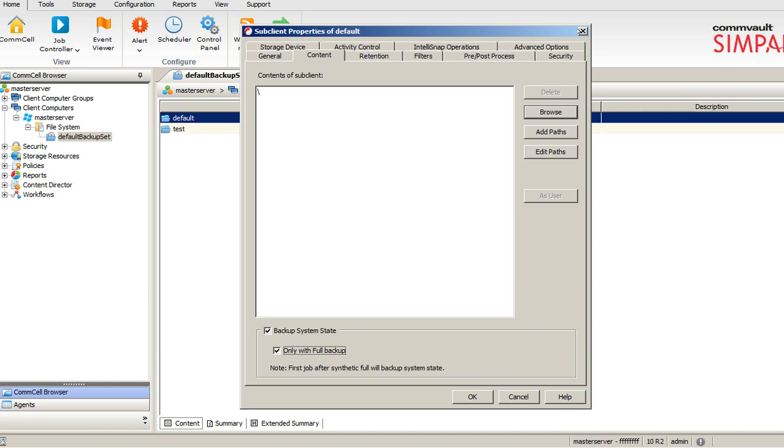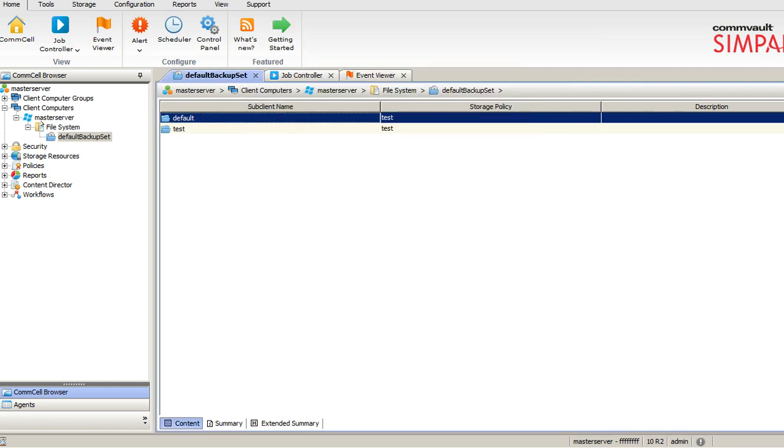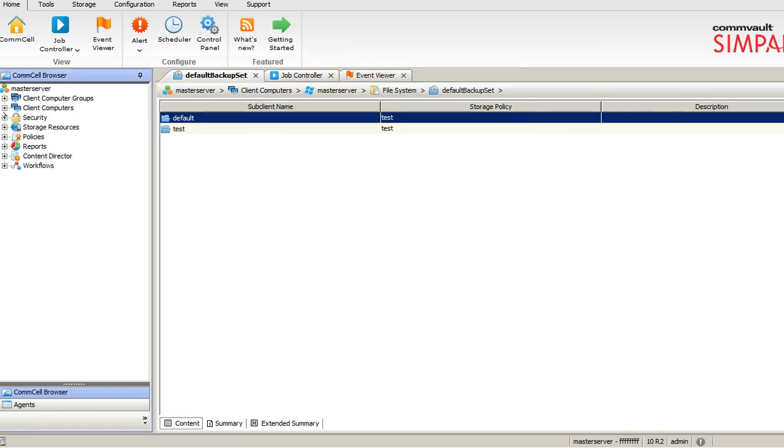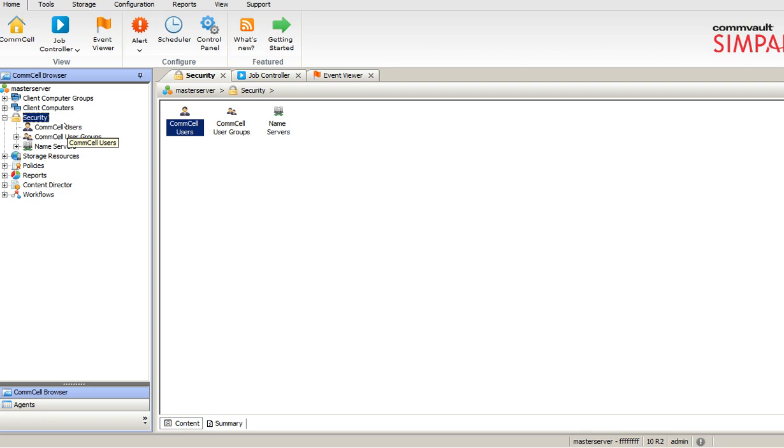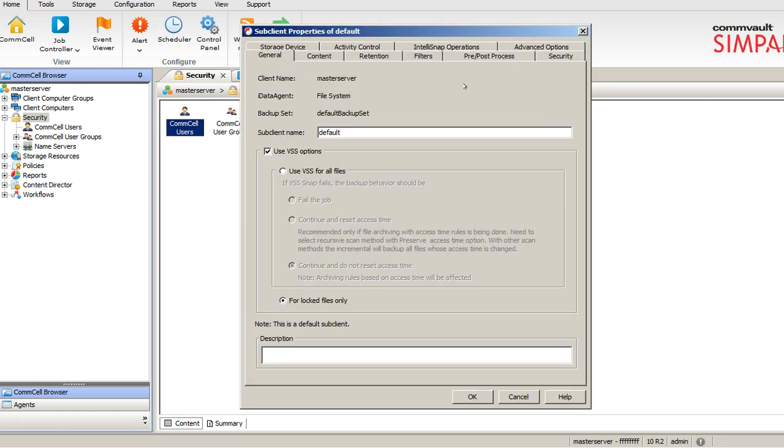The next thing is security. So what exactly we have in security is the console users. Let's say you are the primary admin, however you want to give someone also access to this console. You can define a user group, whether they should have view or they should have modify rights. Specify whatever you want depending upon your requirement and the customer requirement.